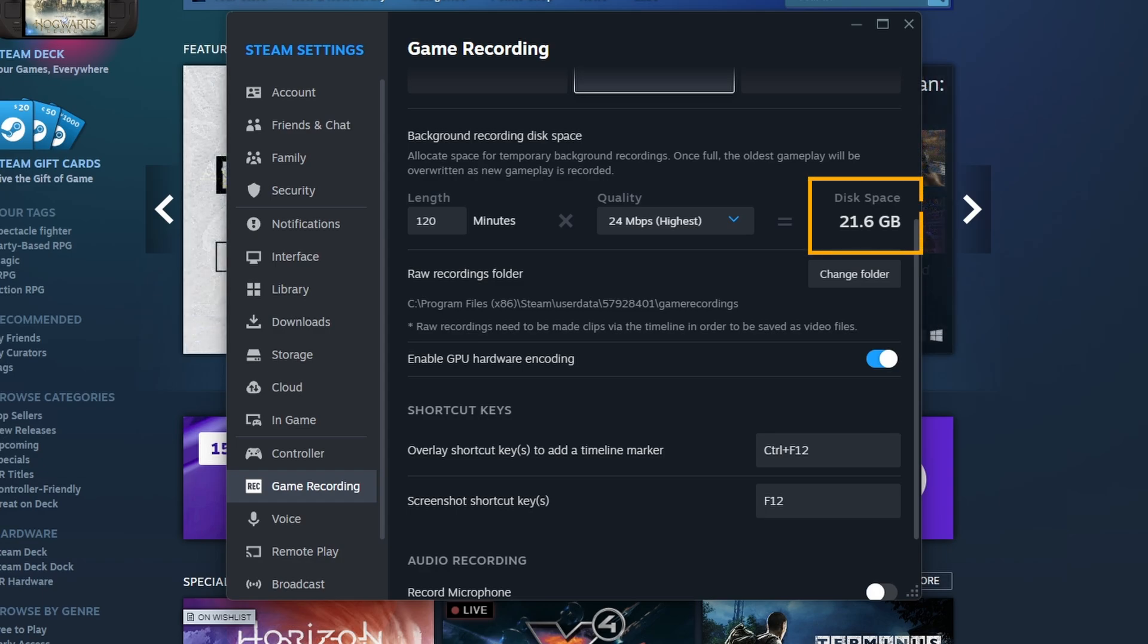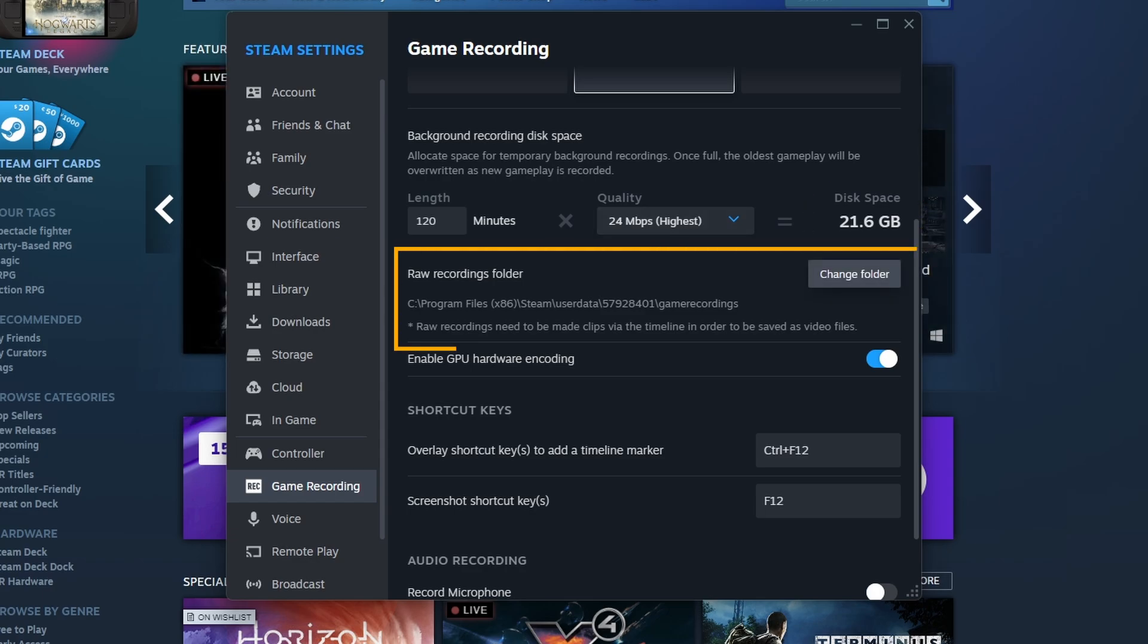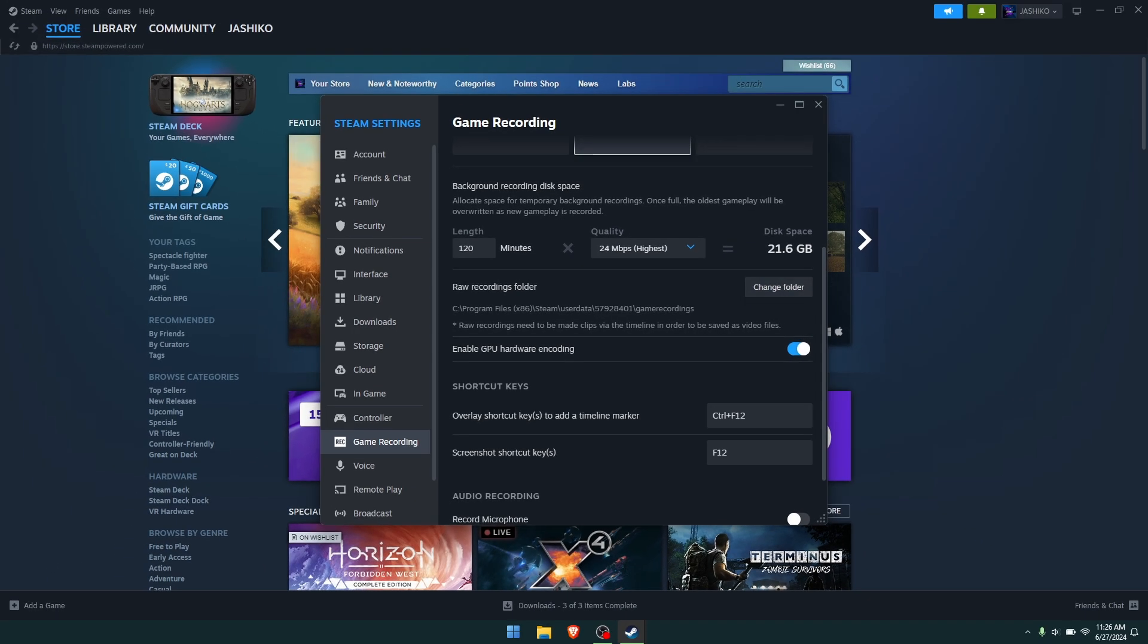But again, it'll use up quite a bit of space so you might want to adjust your time down and your quality to optimize for disk space.